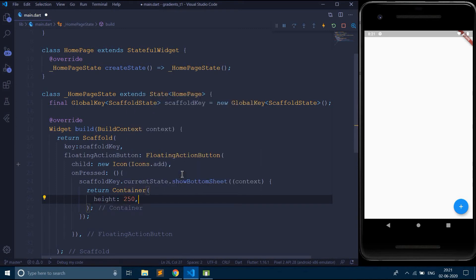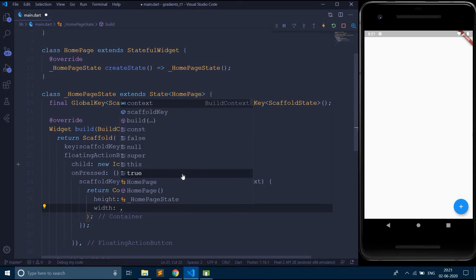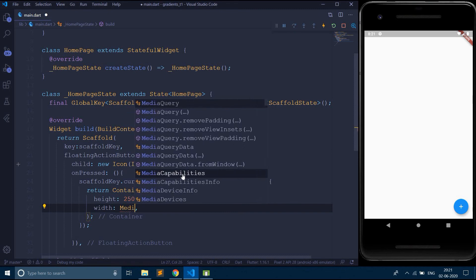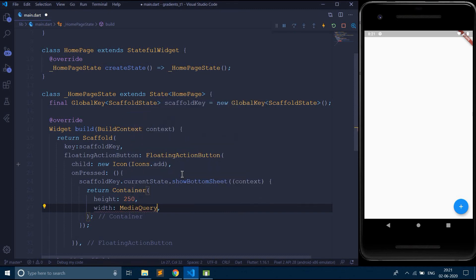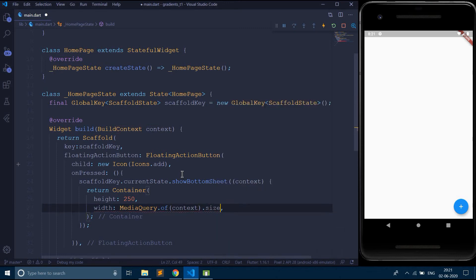And for the bottom sheet, I am going to have the width of the entire screen width. For that I am going to use media query dot of context dot size dot width.